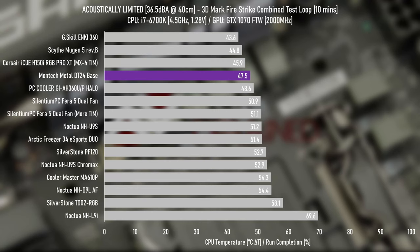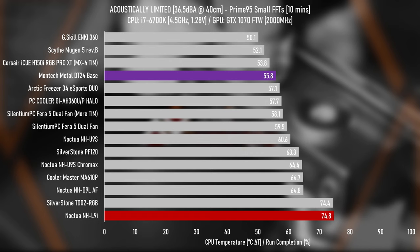Anyway, the acoustically normalized Firestrike results show strong performance from the DT24 base. Remember, all of these results were captured while all of these coolers are outputting 36.5 dBA at 40 centimeters. So this is good performance at 60% load. However, under full-load Prime95, it performs relatively similarly to the previous.